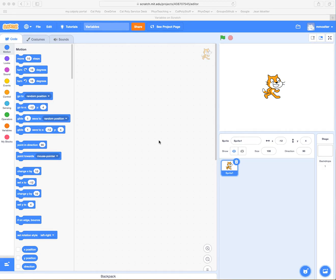Variables. Now we're going to learn something about variables. There are built-in variables in Scratch and you can also define your own variables for doing operations: adding, subtracting, multiplying, and keeping track of things.